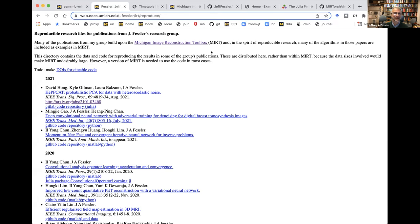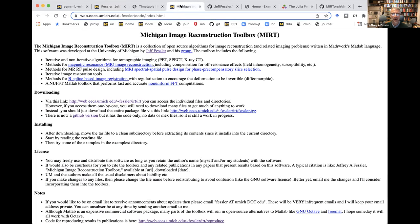Up until relatively recently, I've been doing this with 20-year-old technology — sharing the Michigan Image Reconstruction Toolbox as a zipped tar file, ever since the days I started. It's kind of a mess because it includes a ton of code, some data, and compiled MEX files for some architectures and not others. Lots of people have used it, but it's not the modern way to share things.